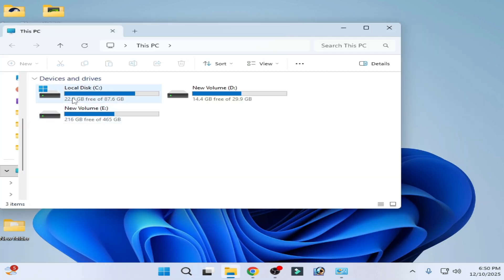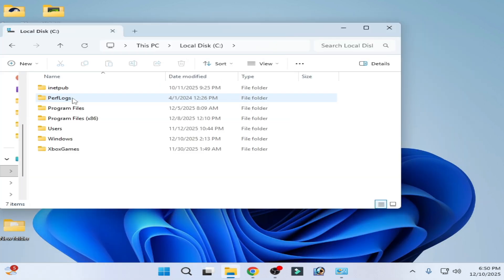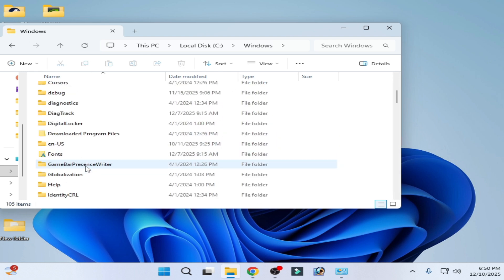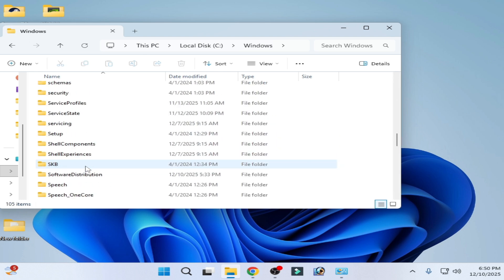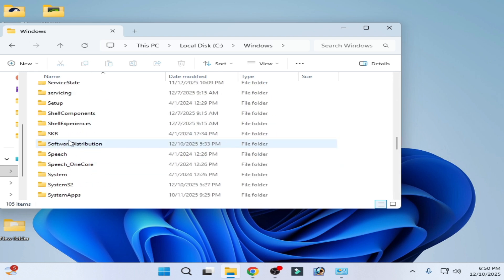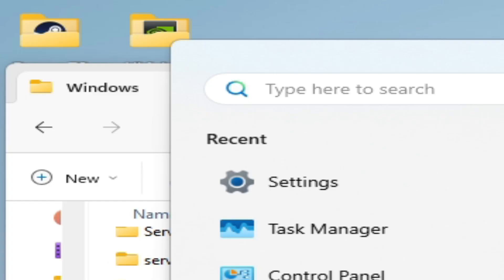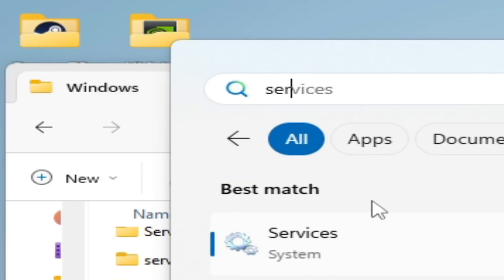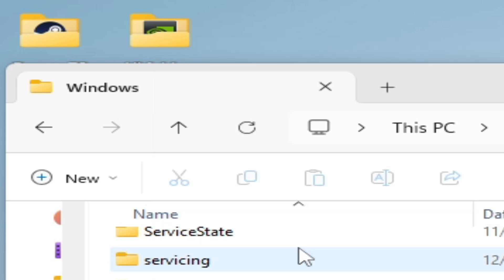Now go to This PC, Local Disk C, Windows folder, and scroll down. You need to delete the SoftwareDistribution folder. Go to the search bar on Windows and type 'services', then open System Services.